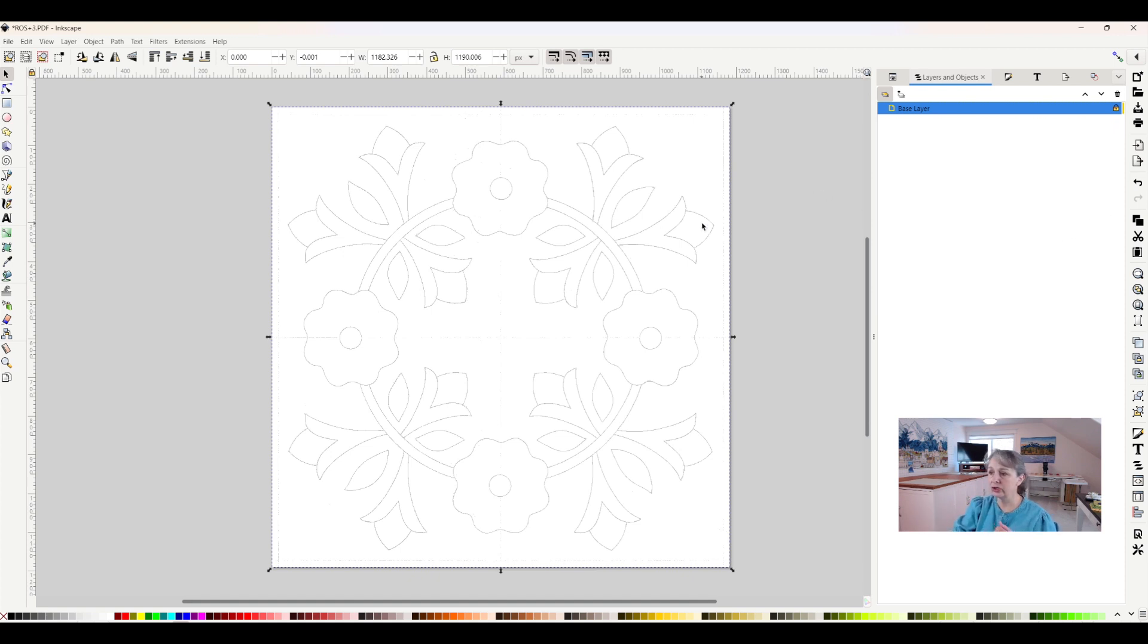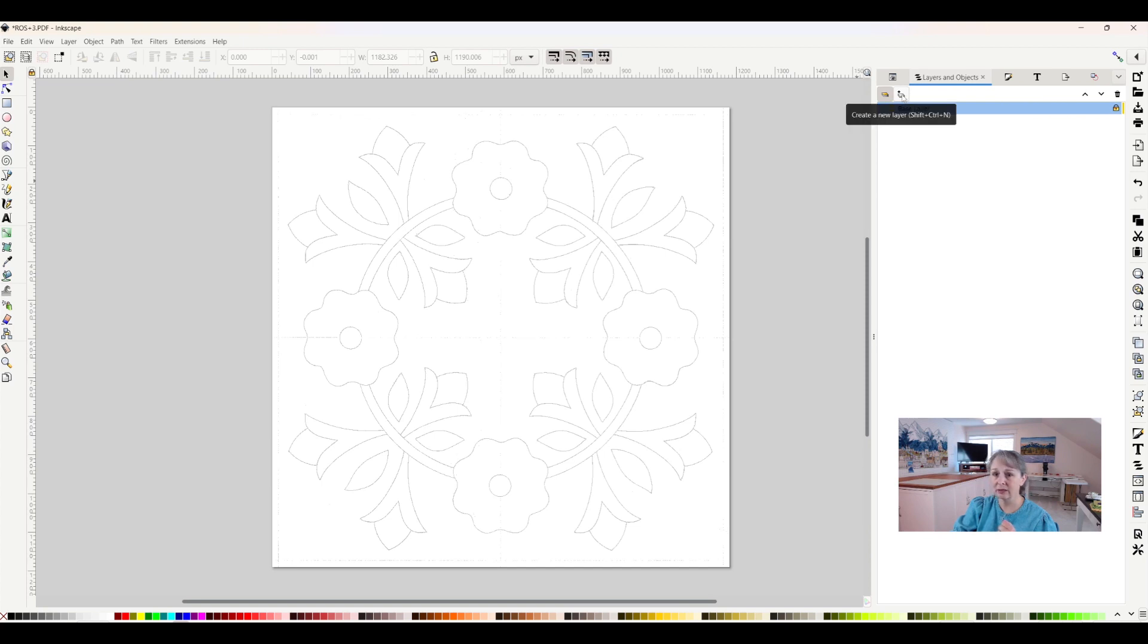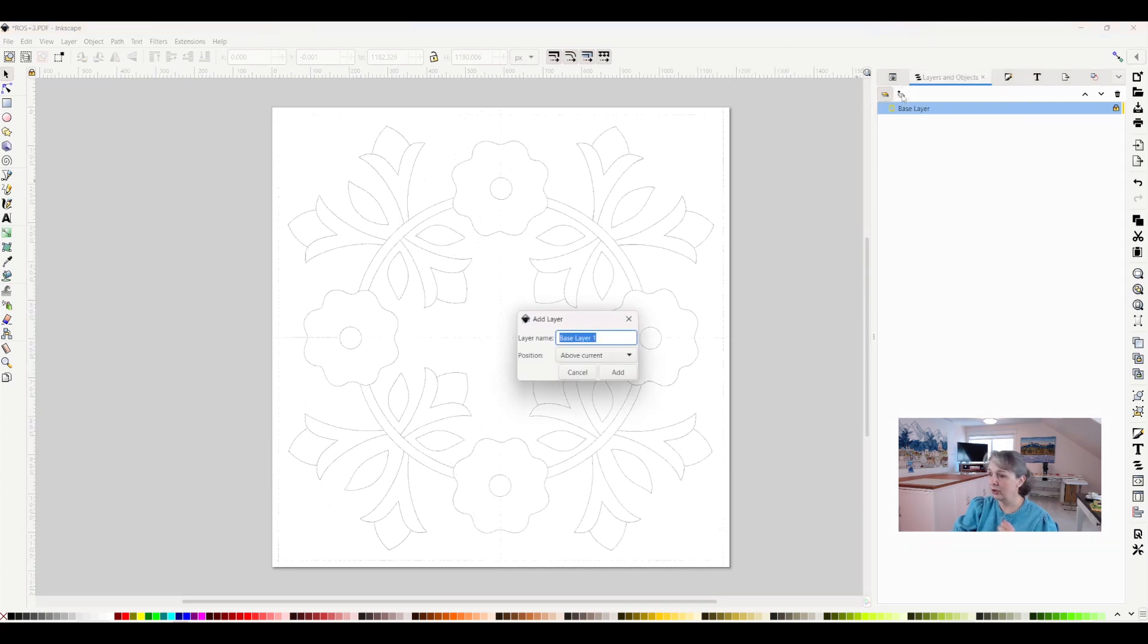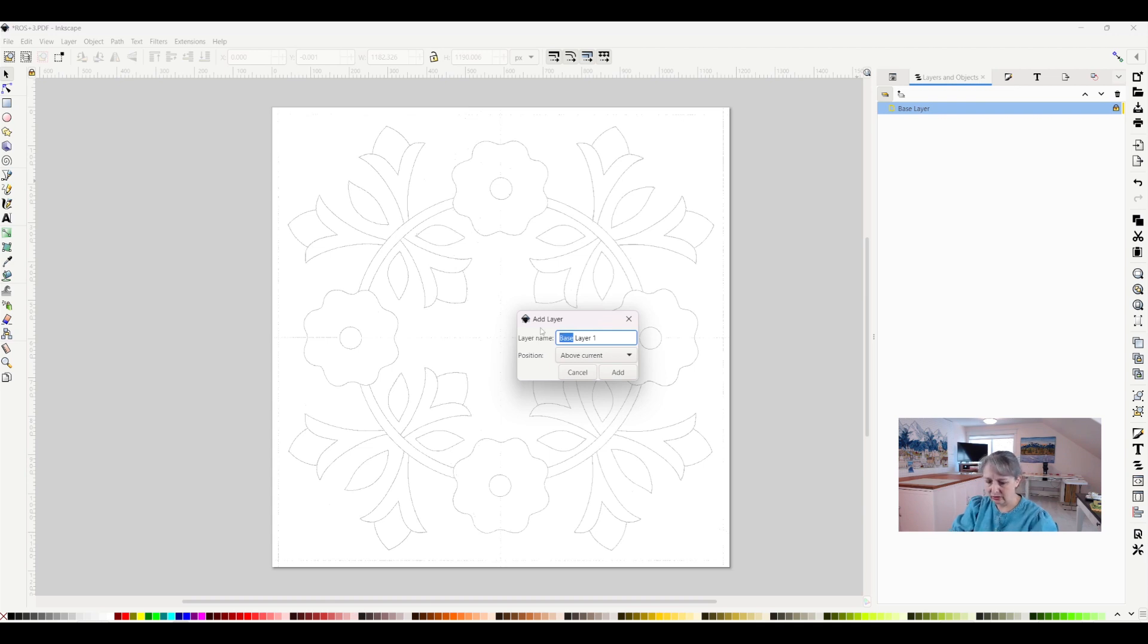All right, so in order to start drawing though, I'm going to need another layer. So I will click on this little sheets of paper with a plus sign on it, create new layer, and it's going to say base layer one. Well, I don't want to call it that, I want to instead call it layer two. So let's just rename it to layer two.